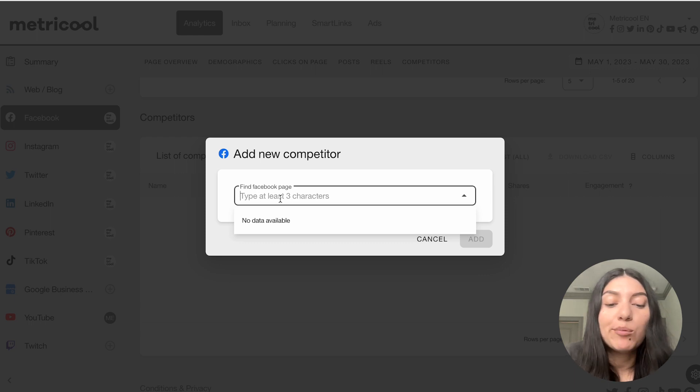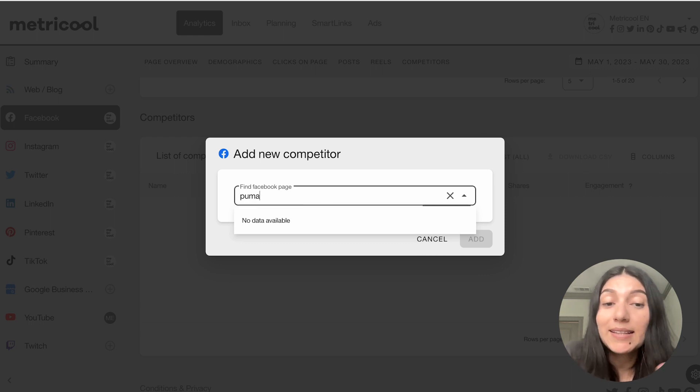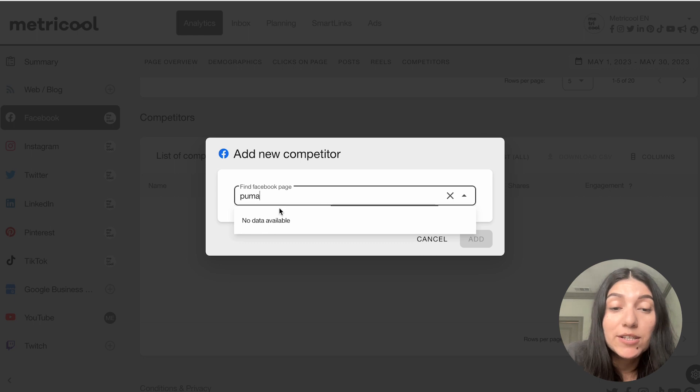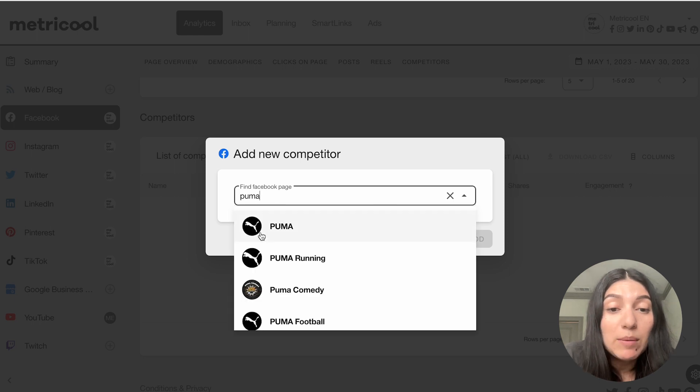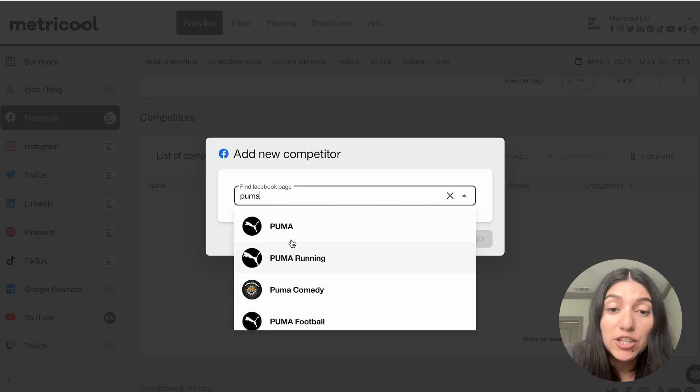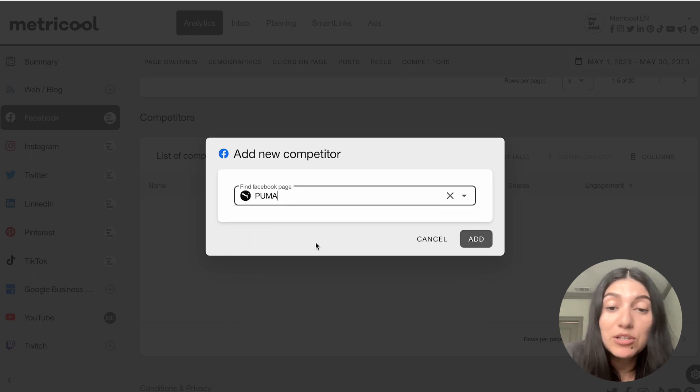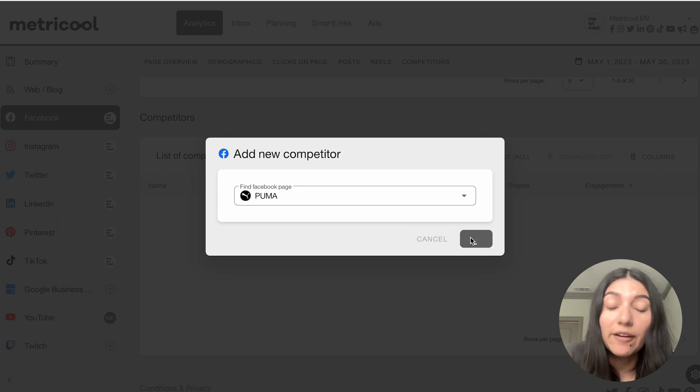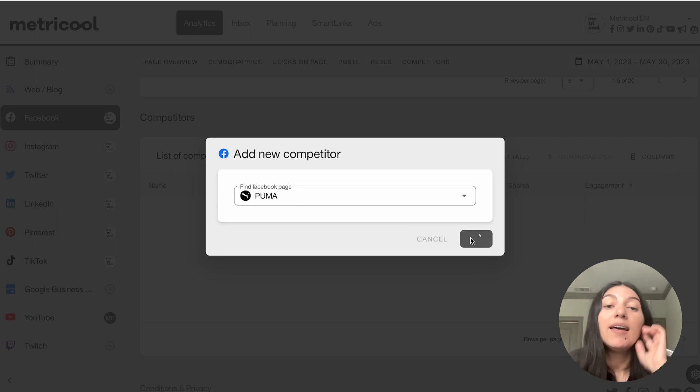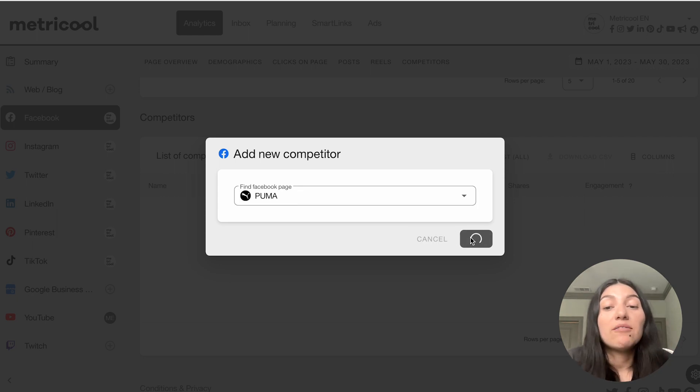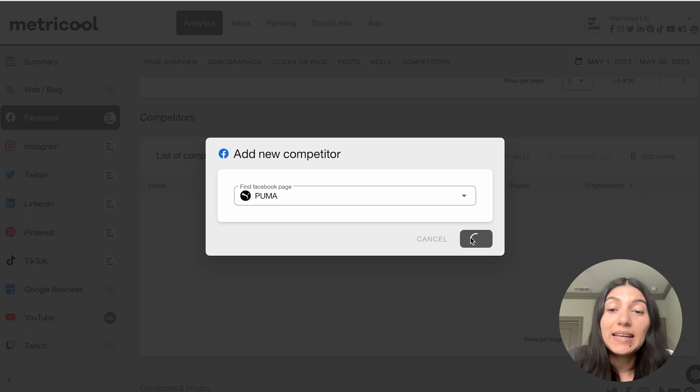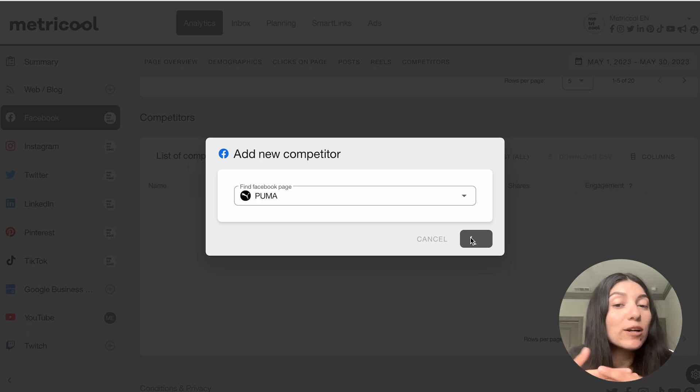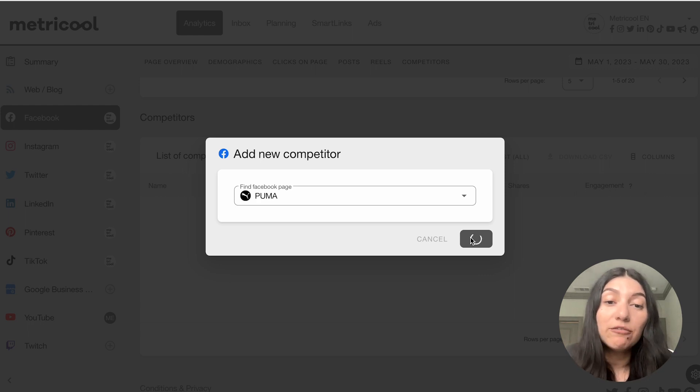You just have to type in their name. So for example, let's say we wanted to look up Puma, let's say Puma was one of our competitors. So you can type in Puma and pick the Facebook page that you want. So I'm just going to hit Puma there and hit add. And then from there, it's going to gather in all of their information and populate it in. It might take a few minutes, of course, as you're adding in all that new info.